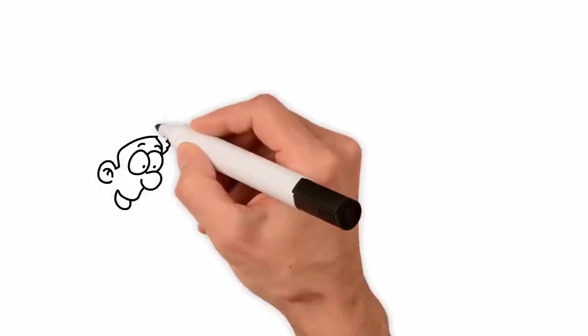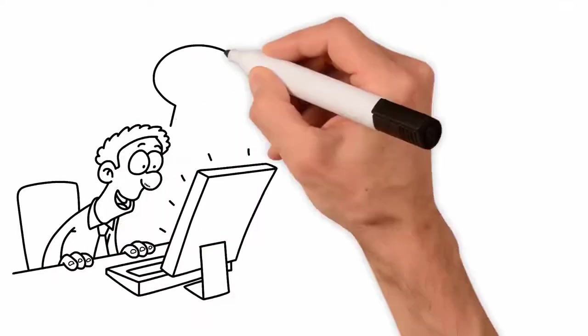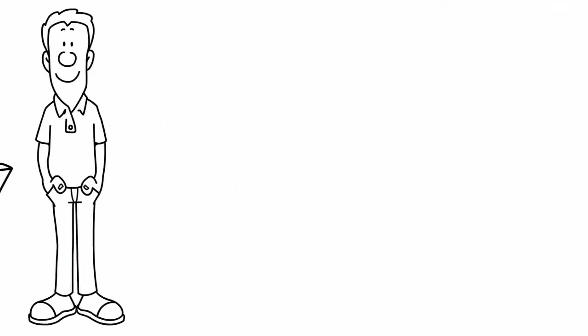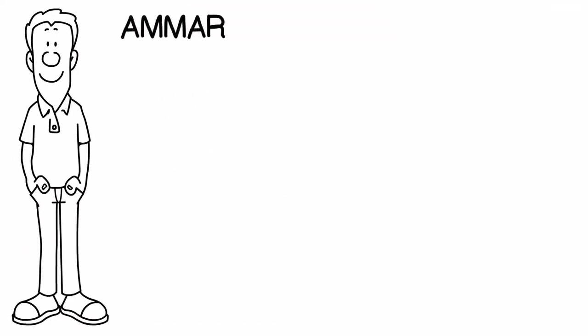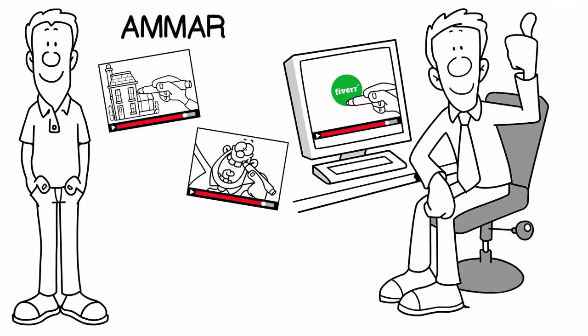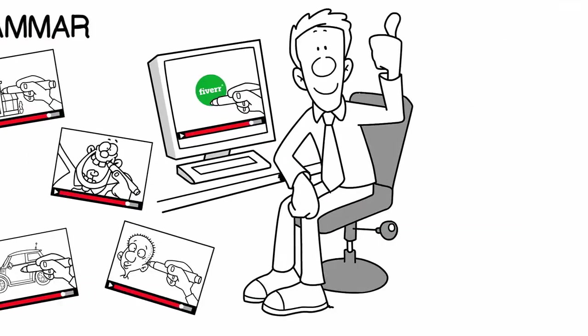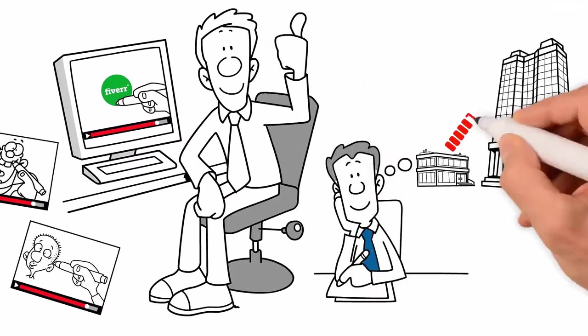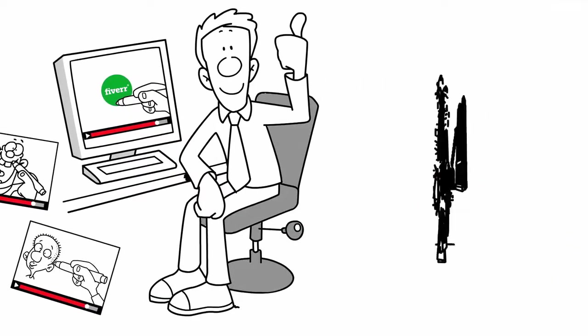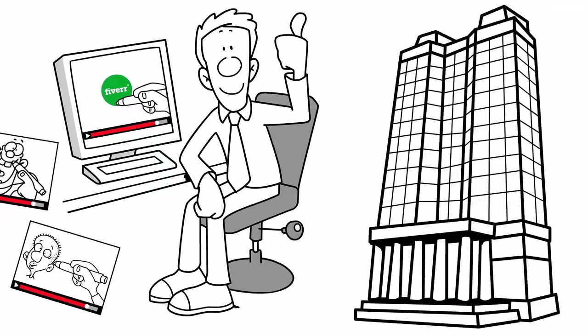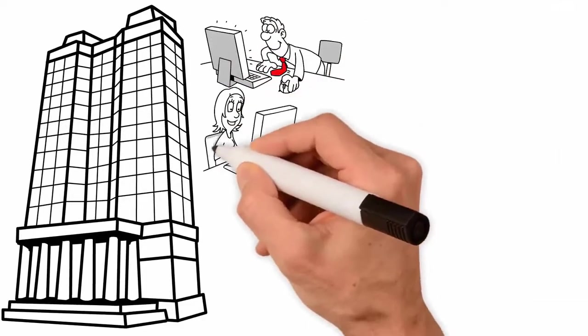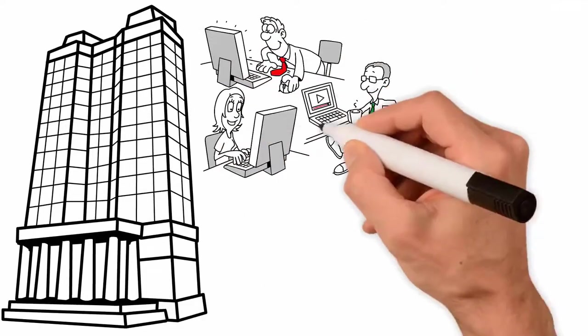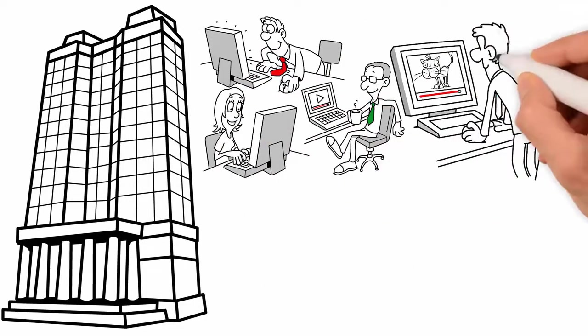That's exactly the kind of videos that I make. I'm Ammar, a professional whiteboard animation video maker on a mission to turn your vision into reality and make you a video both you and your audience will repeatedly watch for the sheer joy of it.